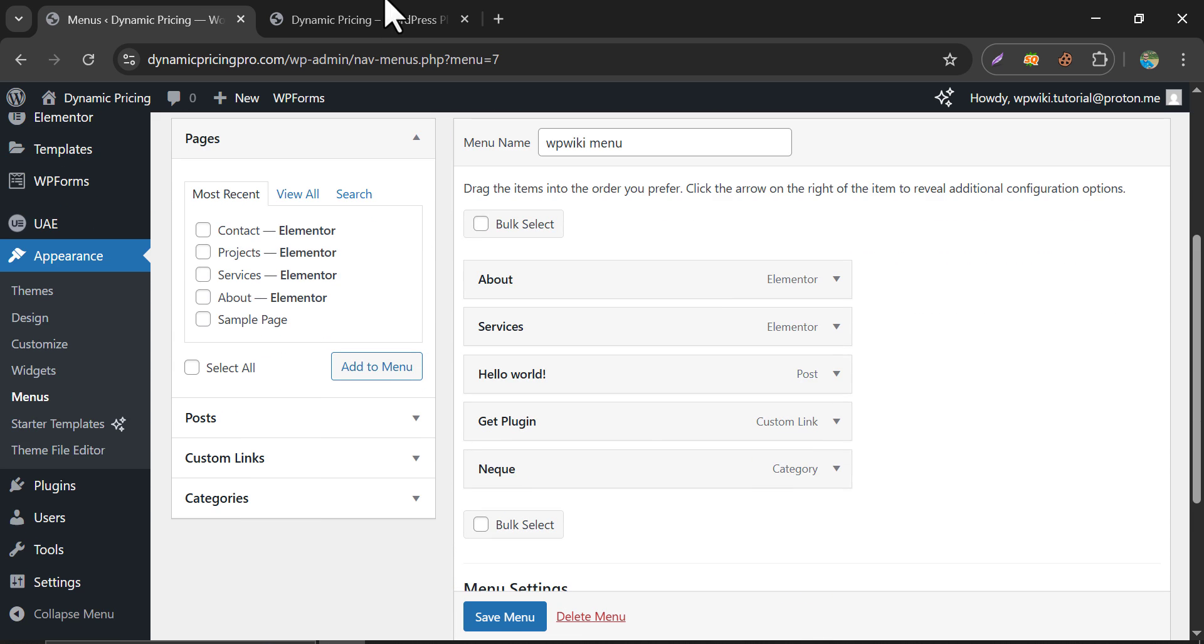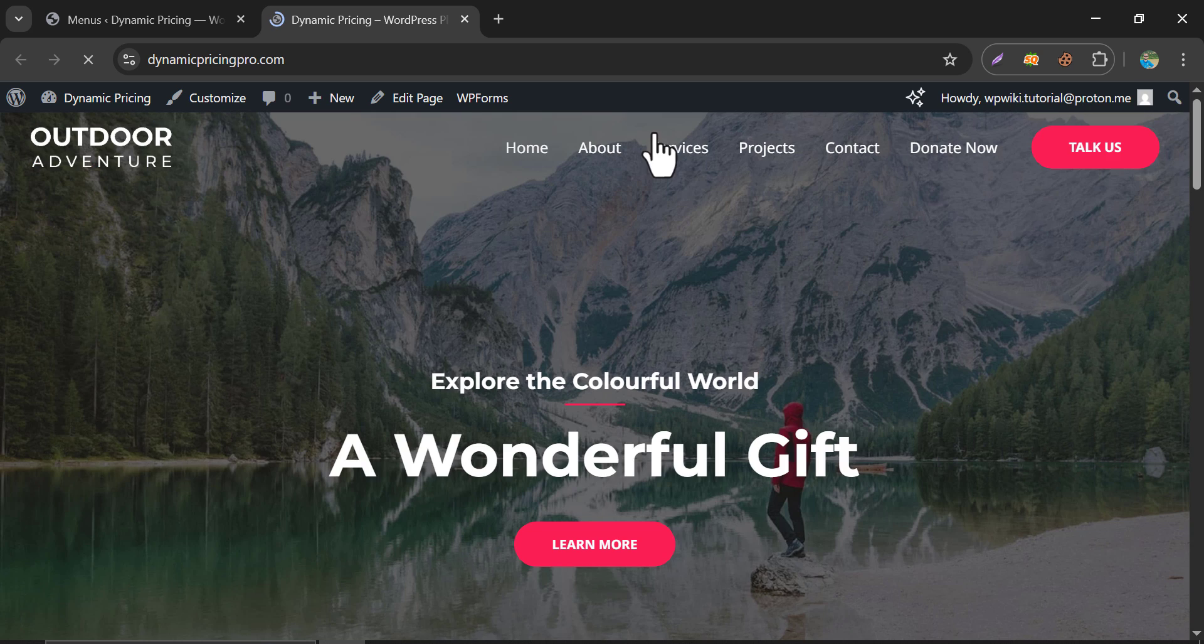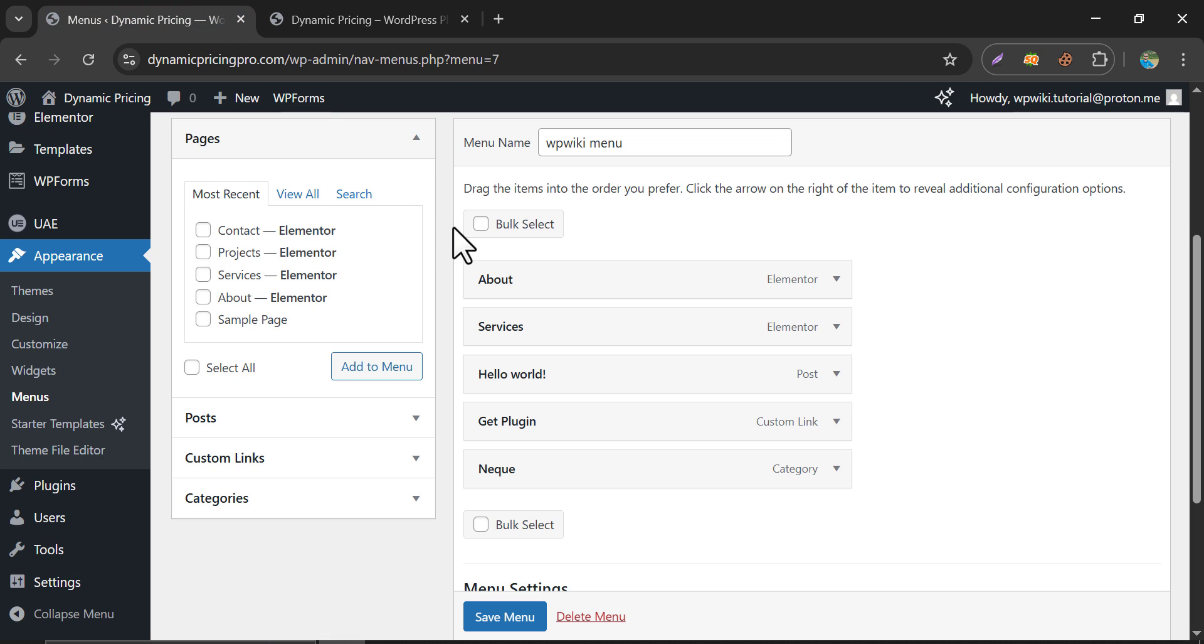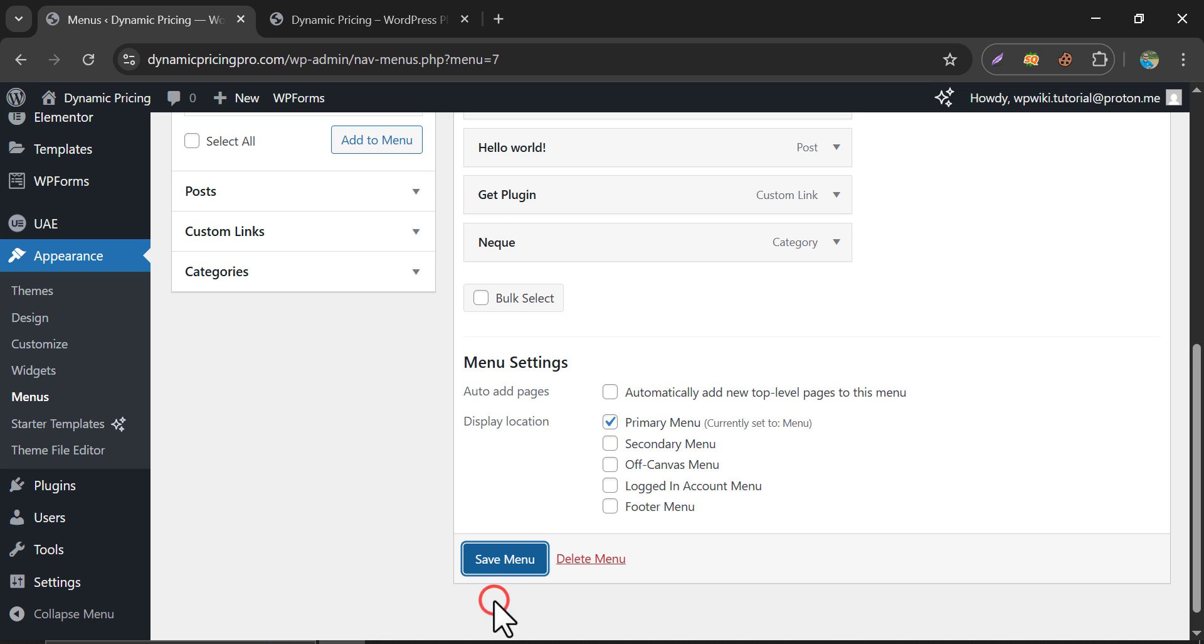If we refresh our website, you will see the menu is not updated, because we didn't set the new menu to the header section. Just go back to the menu page, and enable it in the primary menu location.